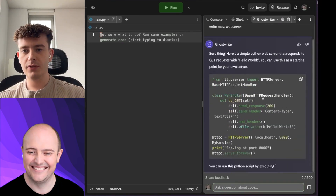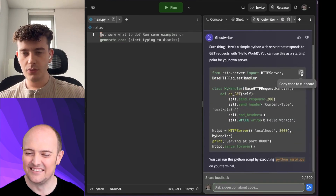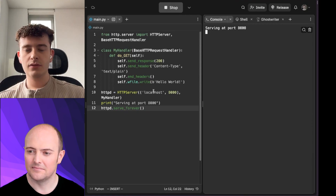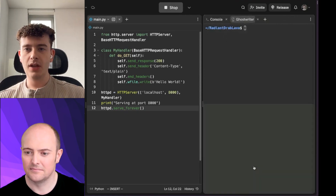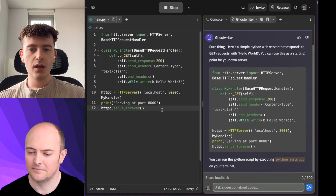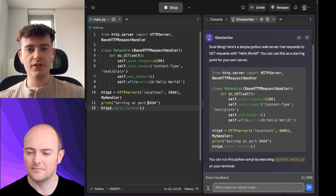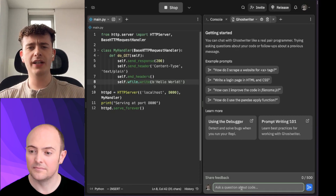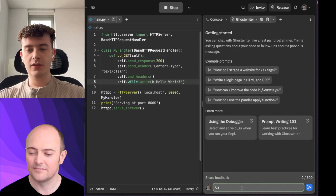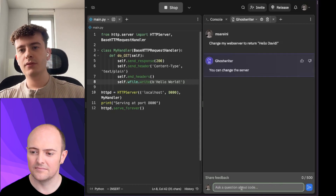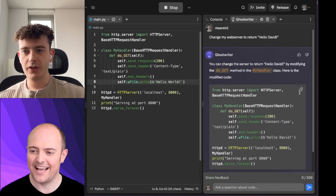Here we go. Let's see how this goes. You can see it's running, and Ghostwriter is awesome. It has all of your file context. Let's say I want it to not print hello world — I want to change my web server to return hello, David. Let's see. Hello, David. Here we go. Amazing.